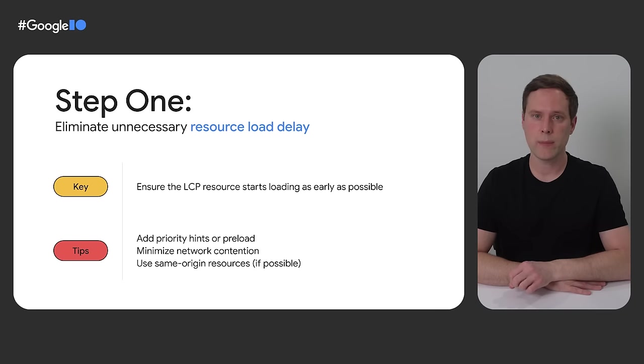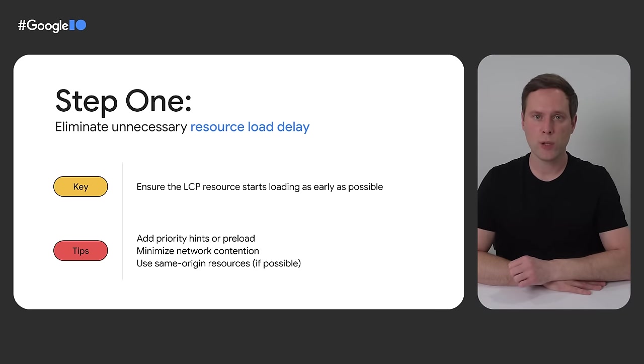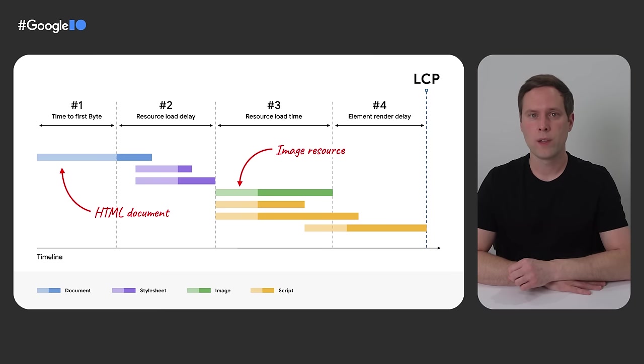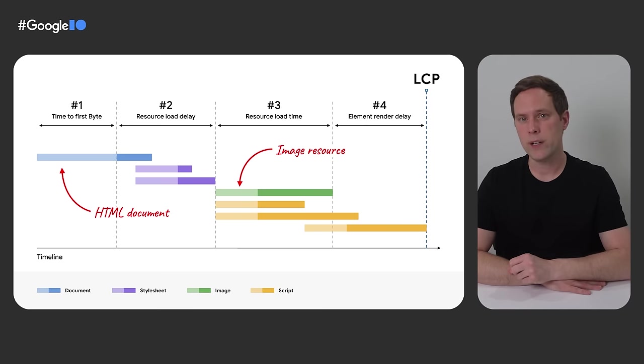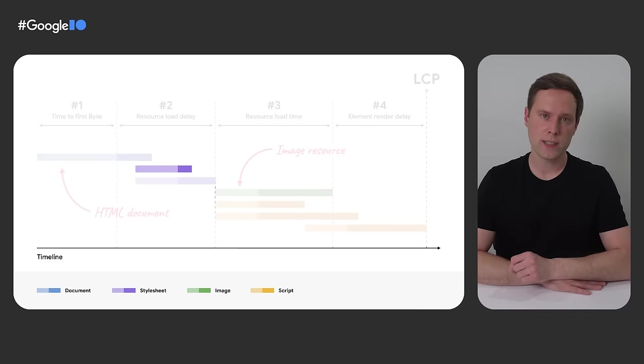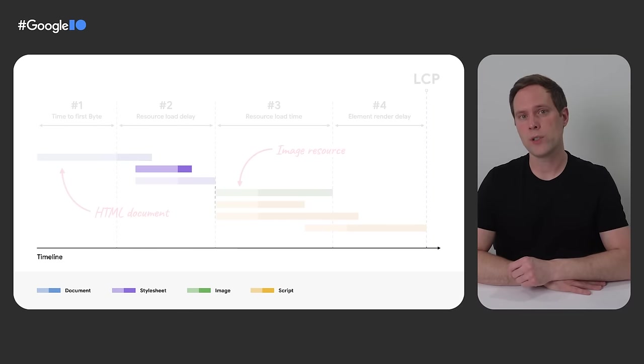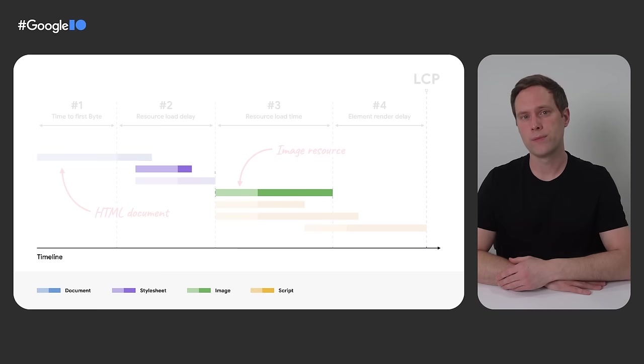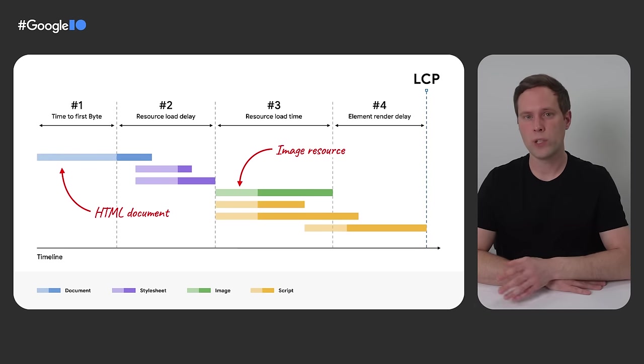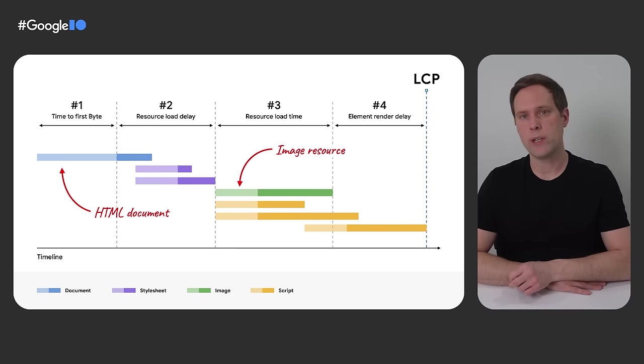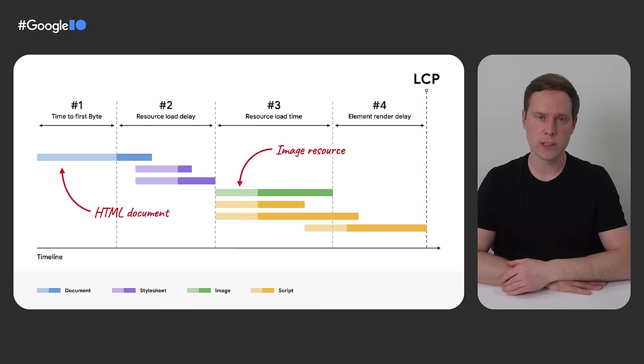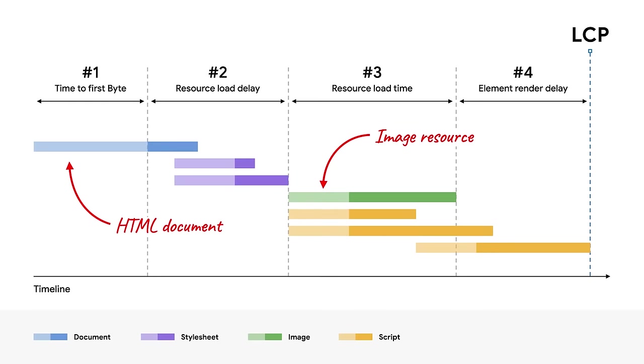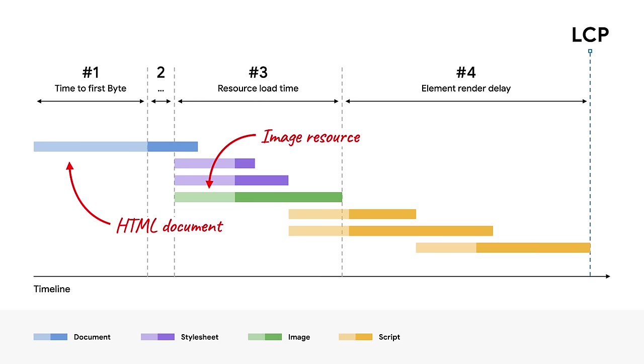The key point in this step is to ensure that the LCP resource is prioritized, so it can start loading immediately after the HTML document is received. And the best way to check on your pages whether the LCP resource is loading early enough is to compare its request start time with the start time of the first sub-resource loaded by the page. In this case, the first sub-resource is a style sheet, and it starts loading quite a bit before the LCP image resource starts. So that's a signal that there's opportunity to improve. To fix this, we could use preload or add priority hints to the image tag, and then the browser would know to start loading it earlier. You also want to check to make sure that the LCP image isn't being lazy loaded, because that will result in additional resource load delay that you never want for your LCP image. In this case, preloading the image should do the trick, and here's what that looks like after it's been implemented. Now you can see that the image resource has started loading at the same time as the first style sheet, which is exactly what we want, and so step one is pretty much done.